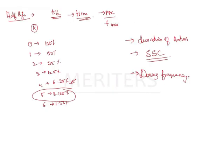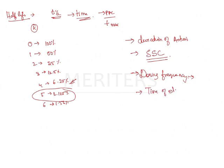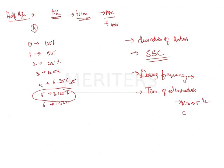The importance of half-life includes estimating the dosing schedule. It defines the time interval between the doses. When you have to infuse a drug, you have to know at how many intervals you have to give the drug. And estimation of time for elimination. Mostly all of the drugs will be eliminated after minimum 5 half-lives, completely by 6 half-lives.